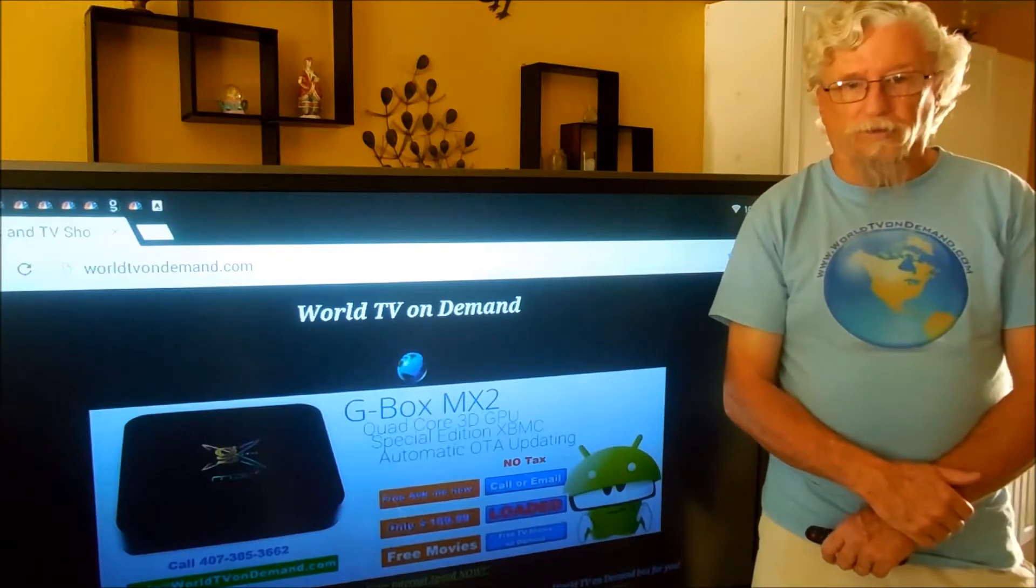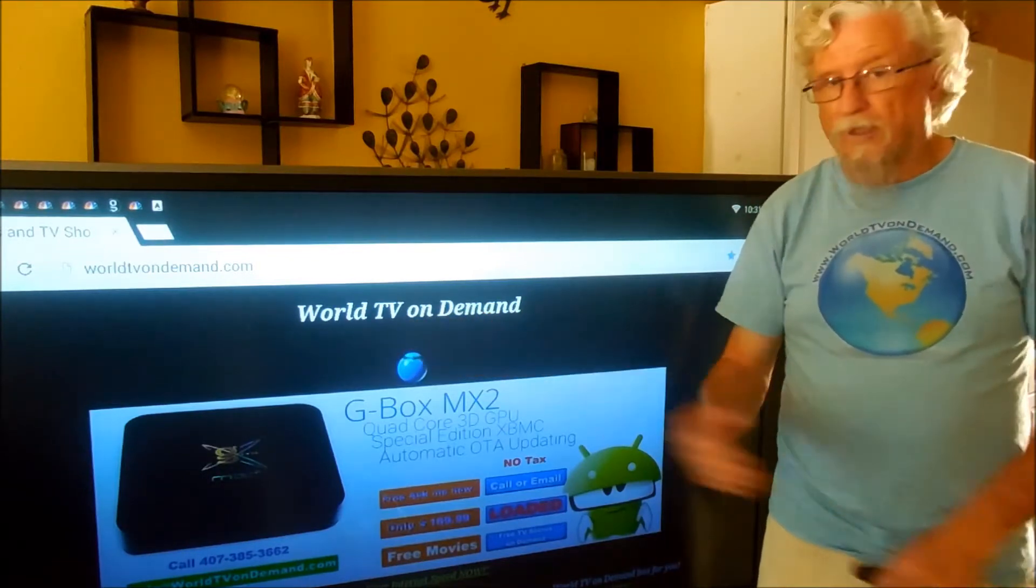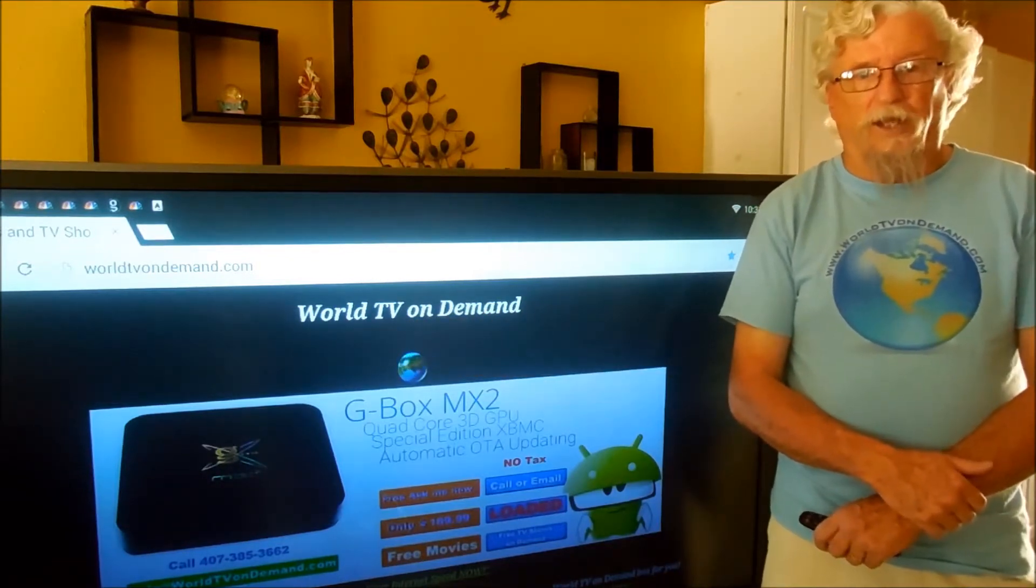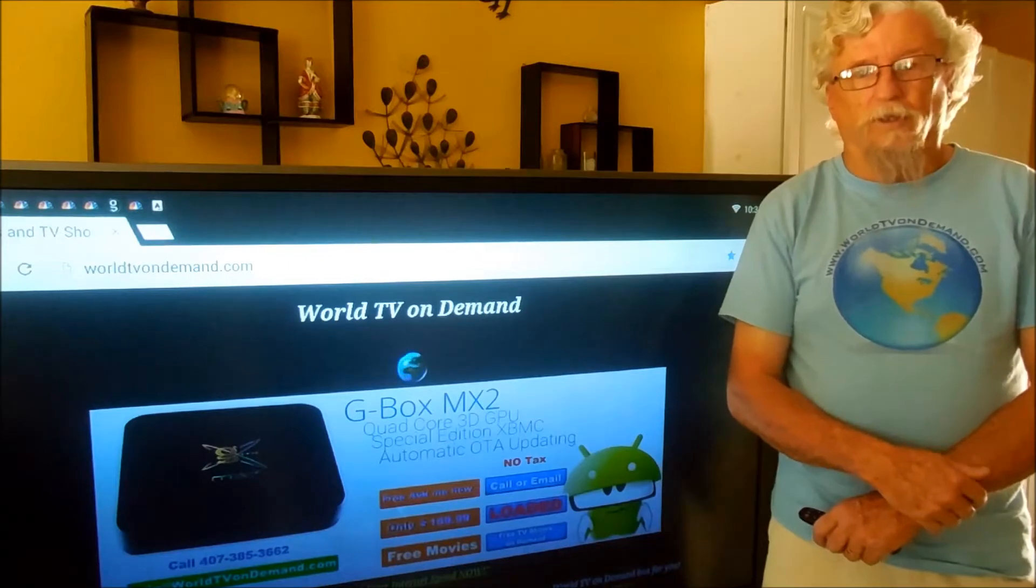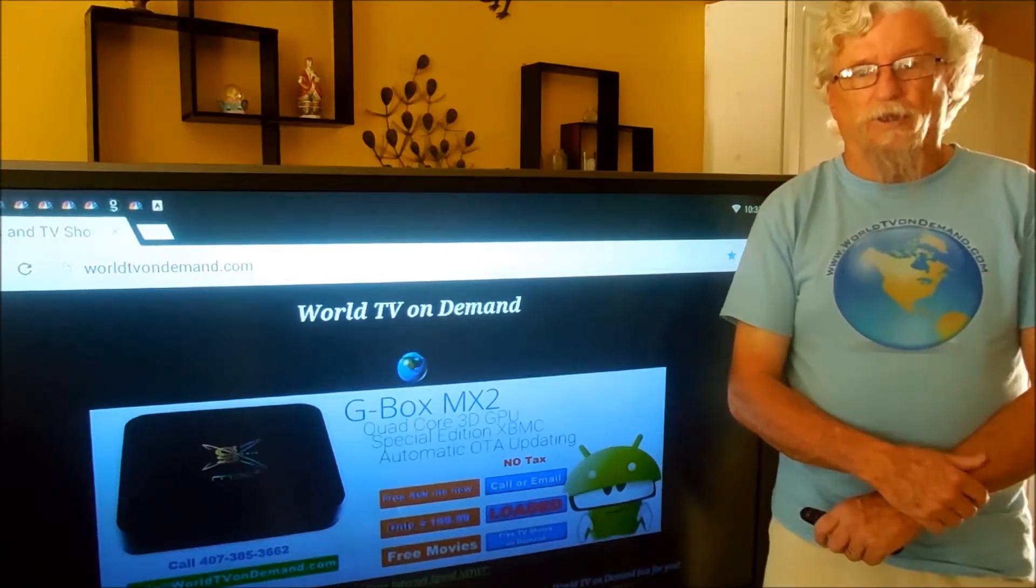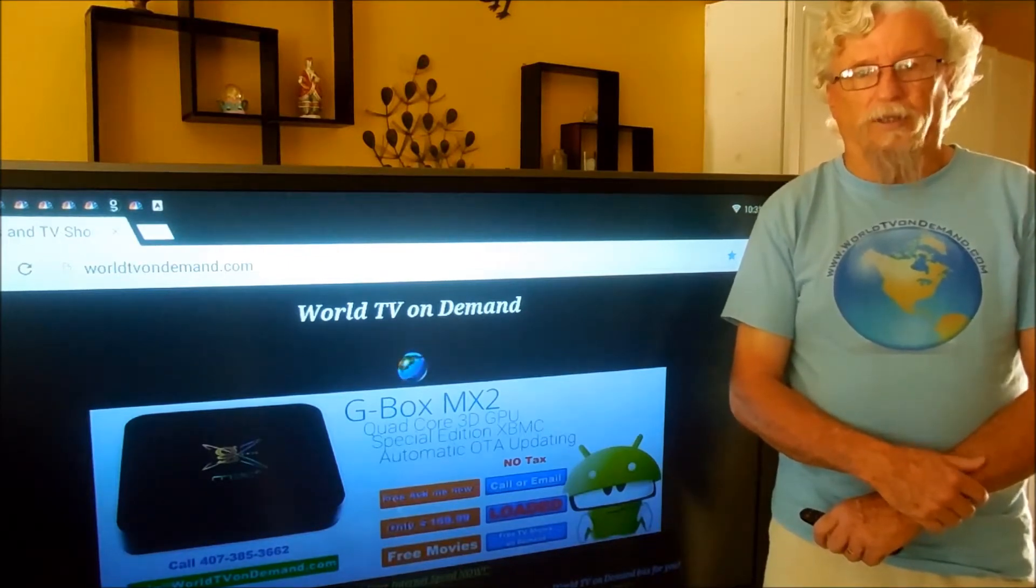Hello, I'm Harold with WorldTVOnDemand.com. Today I'm going to show you how to hook up your devices through your power supply for your internet.